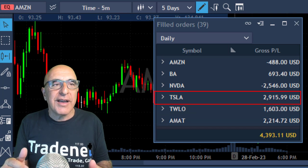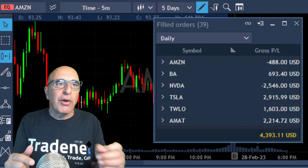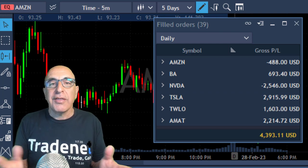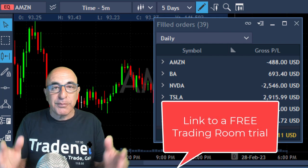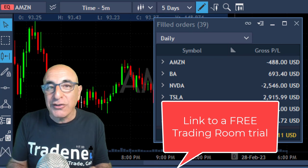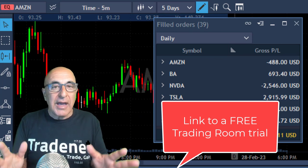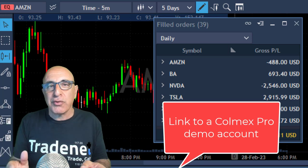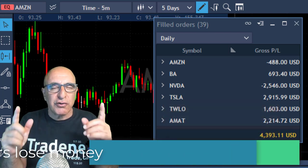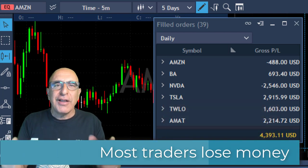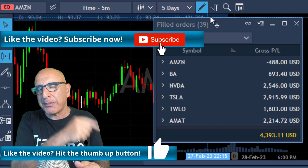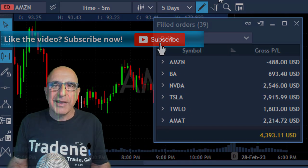I also had a nice trade in Tesla as you saw — it kept coming down. A small loser in Nvidia, a small winner in Boeing, and a small loser in Amazon. I'm going to finish this day up over $4,000. Thank you for watching — I hope you enjoyed it. There are links below: one to our live trading room where you can join for a free 14-day trial with no credit card required, and more links to the Colmex Pro platform I'm trading. Start with the demo, because trading is extremely hard and most traders lose money, especially at the beginning. Please give me a like and don't forget to subscribe. See you in the next video.